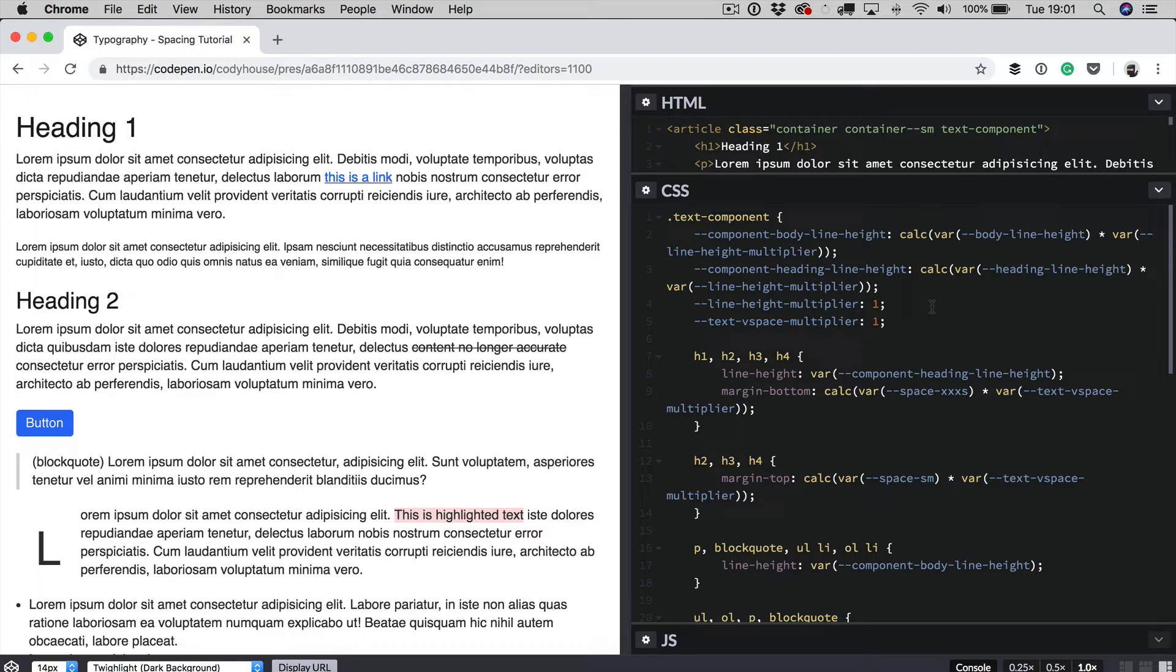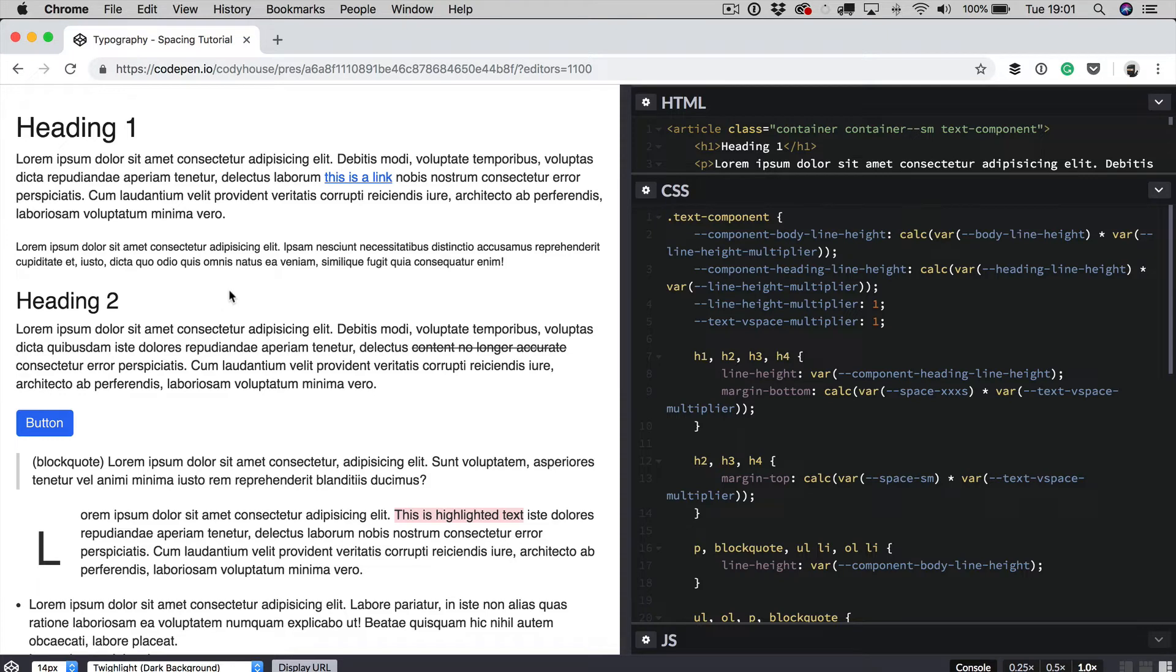While the text v space multiplier, as you can see right here, is injected into the margin bottoms applied to all the elements of the text components. Which means that if we do change the text v space multiplier, we change the vertical spacing as well.